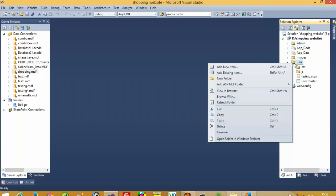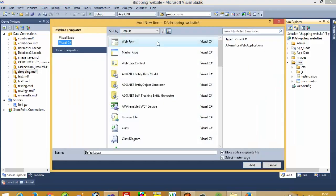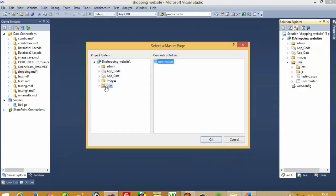I am going to add a new item — one web form. The web form name is 'display_item'. Select the master page and add. We need to select the user master page here and click OK.